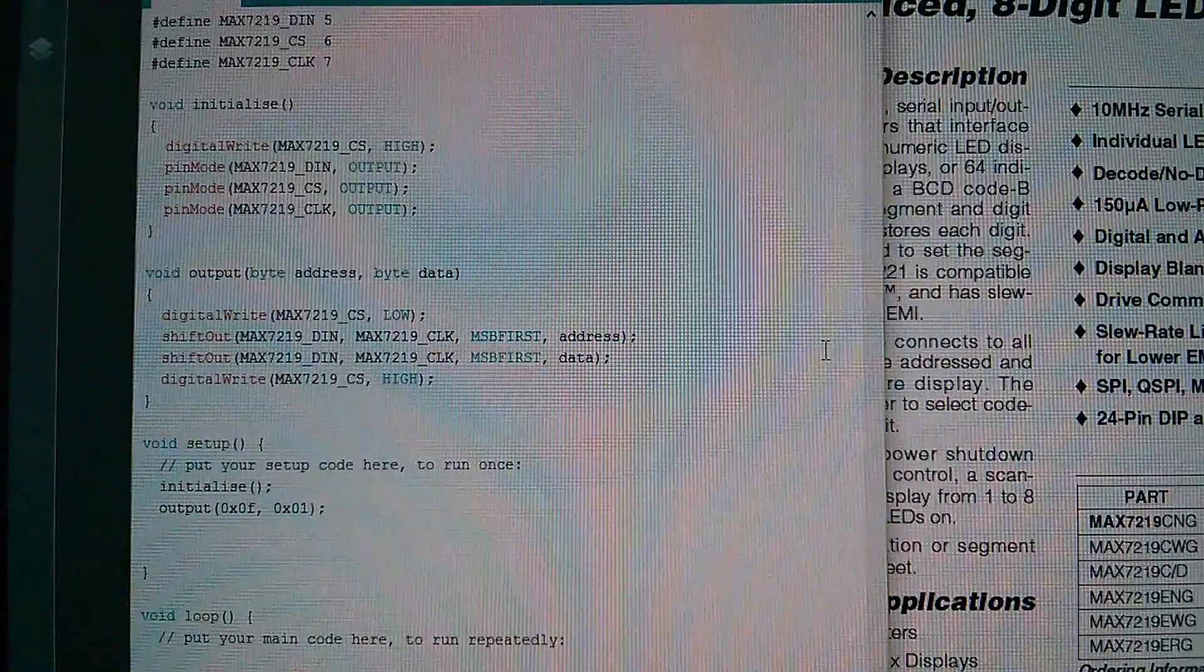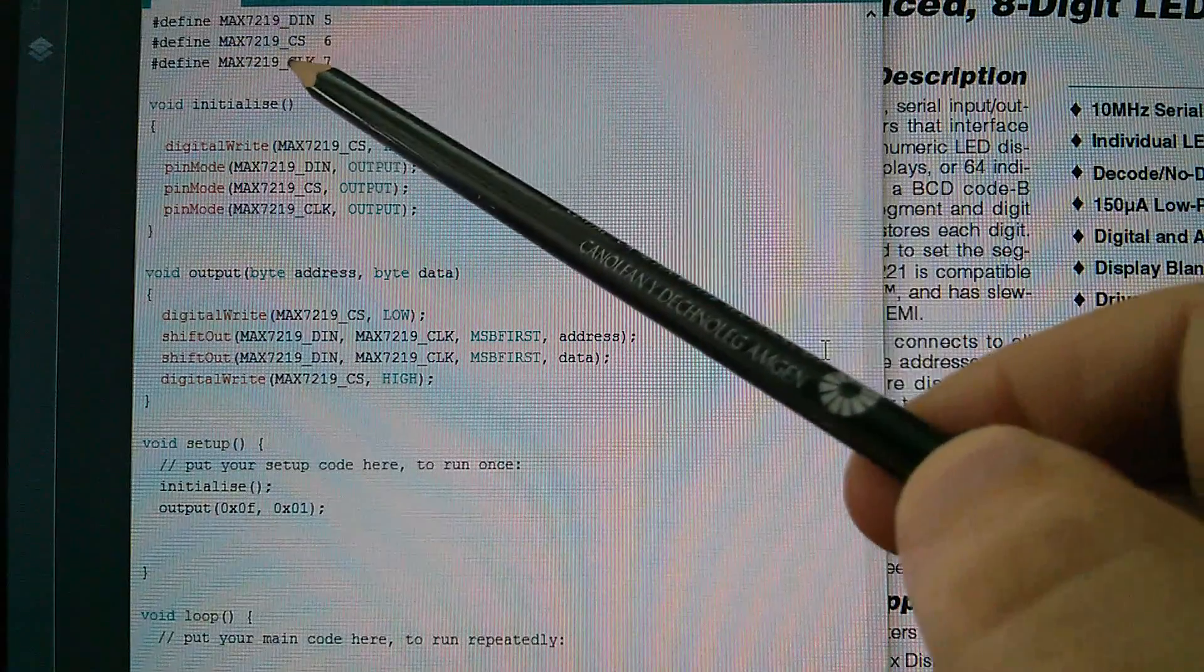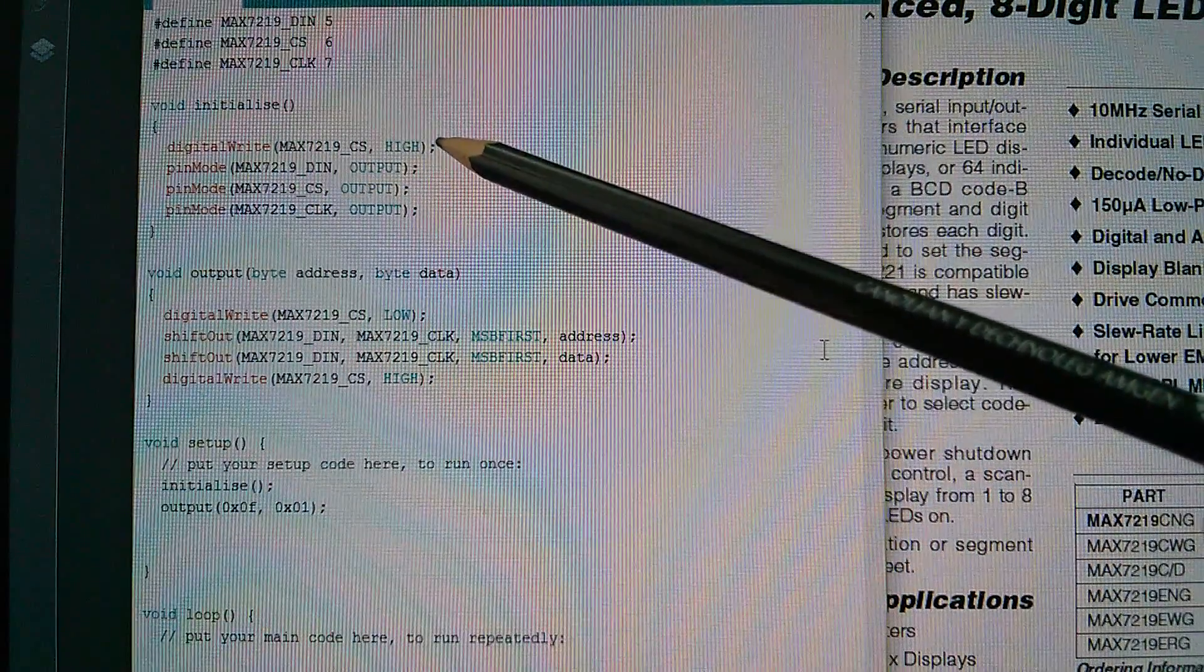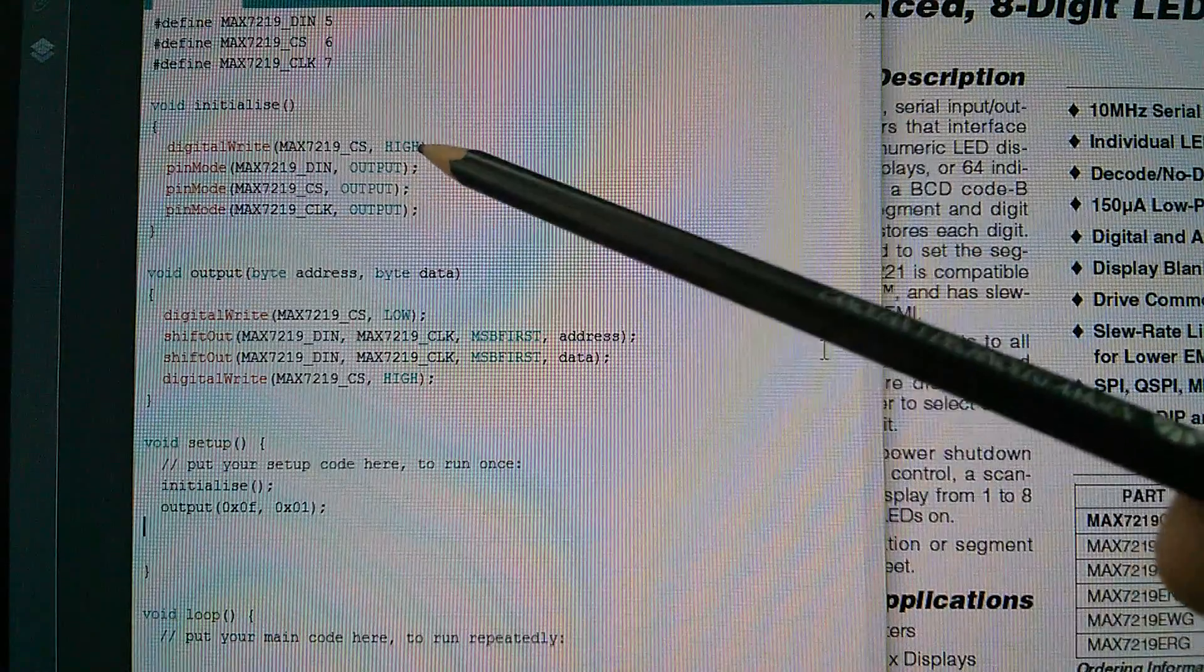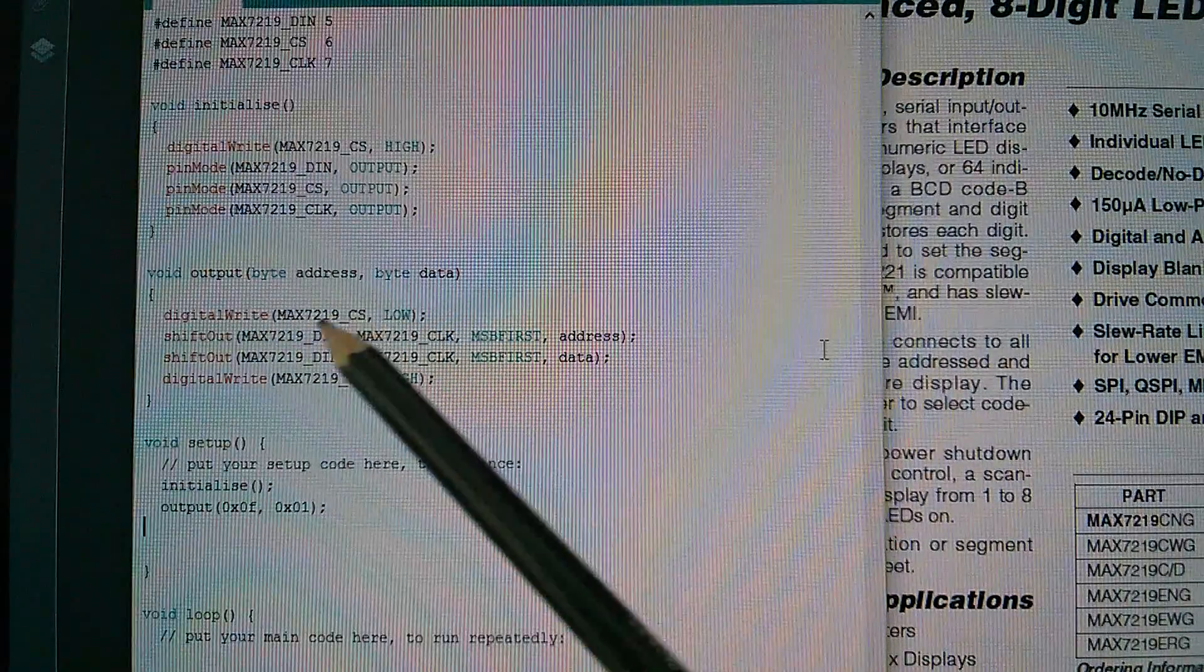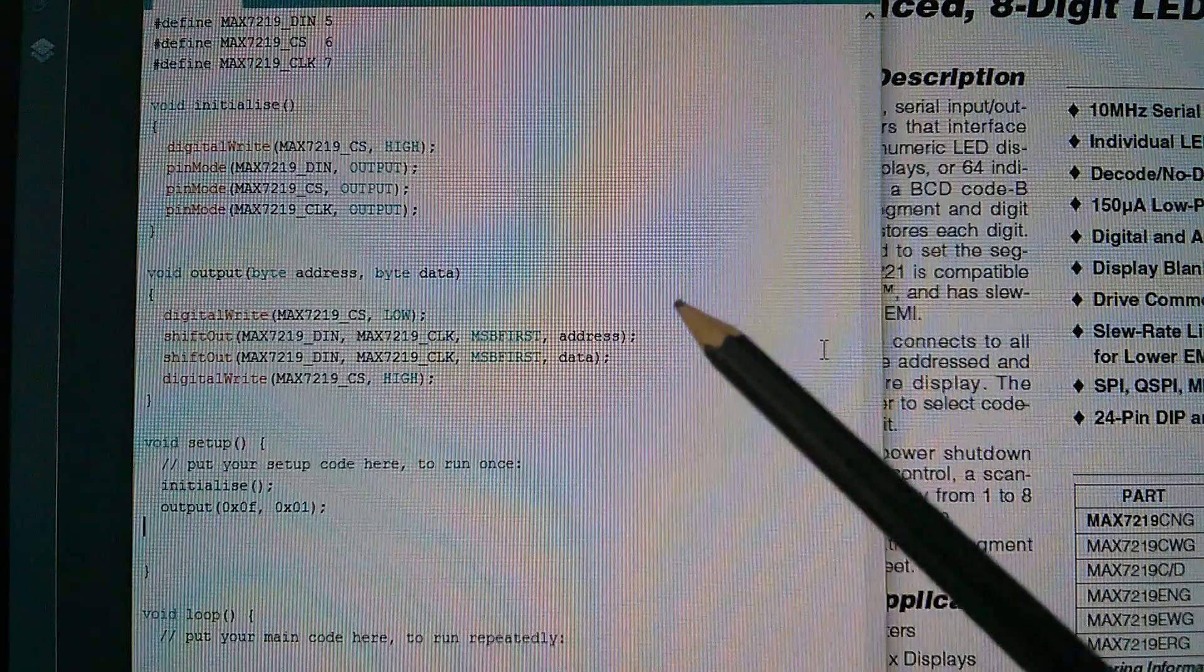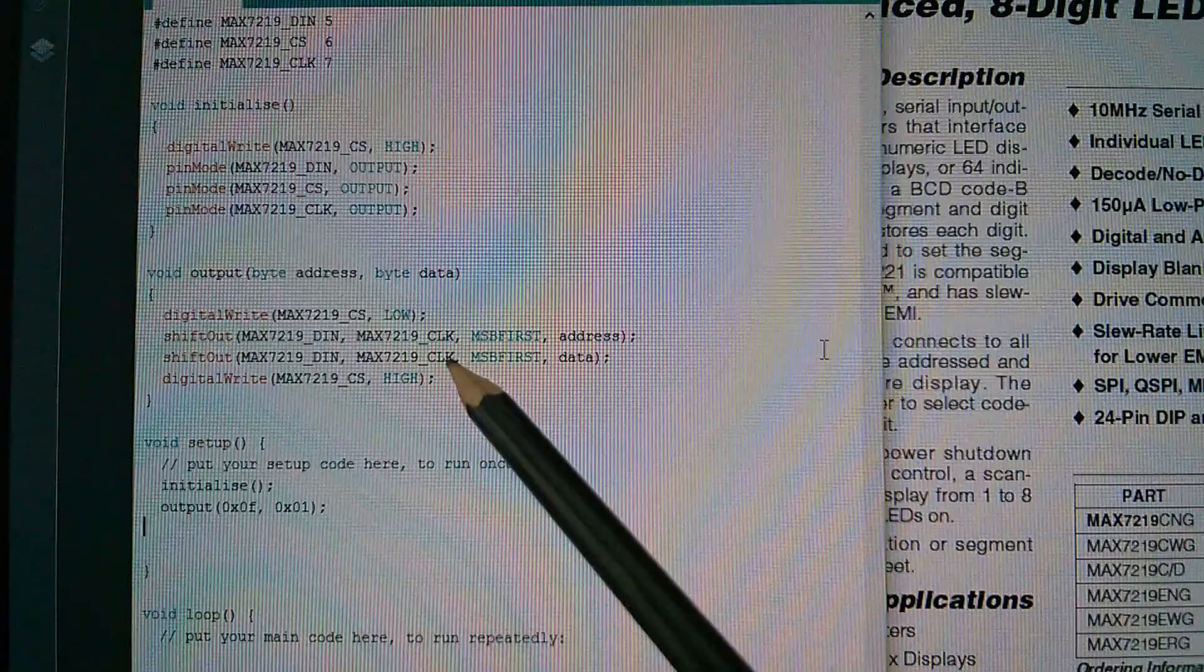So now let's look at the Arduino sketch that I've written. I've got some defines up here where I define MAX 7219 DIN as pin five, chip select as pin six, and clock as pin seven. I've got an initialize function here, where I first set the chip select line high, and then I switch all of the DIN chip select and clock to be outputs. So when chip select becomes an output, it's already set high. Then there's a function I've called output, and what it does is a digital write to chip select low. Then it does two shift outs specifying DIN and clock as the data and clock lines. MSB first, the high bit goes out first. We send the address eight bits out first, and then the data eight bits out second. So two bytes go out 16 bits, and then chip select goes high again.